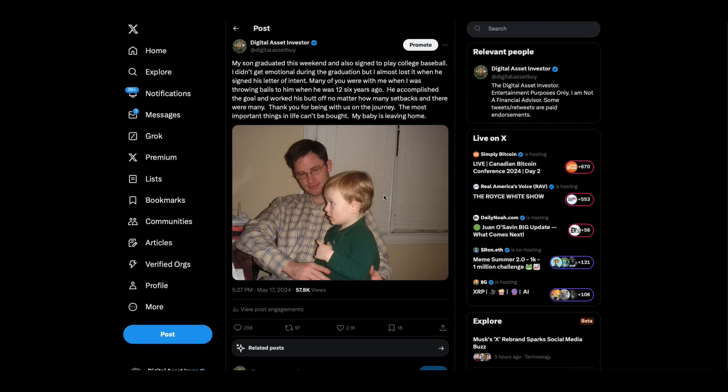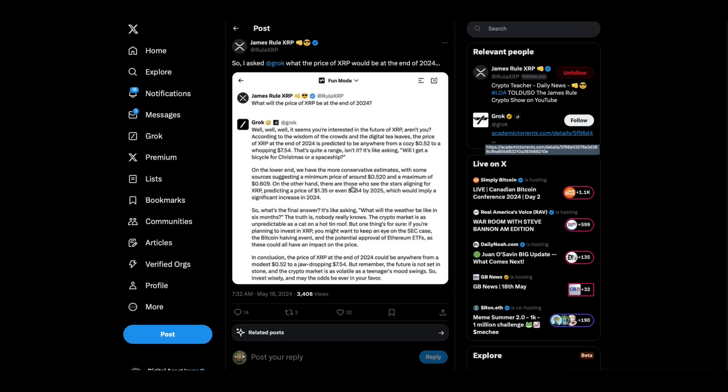I put this out yesterday. I didn't get emotional during the graduation, but I almost did when he was doing his signing ceremony. Another funny story, while we're taking pictures after he signed, I had three kids from his school that were freshmen that he didn't know come up and ask me if I was DAI. That was hilarious. They said they heard my voice and that they were listeners.